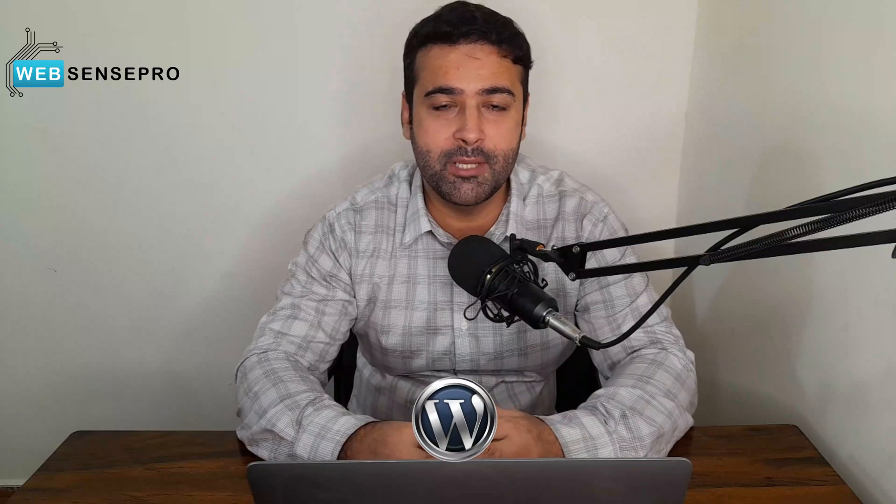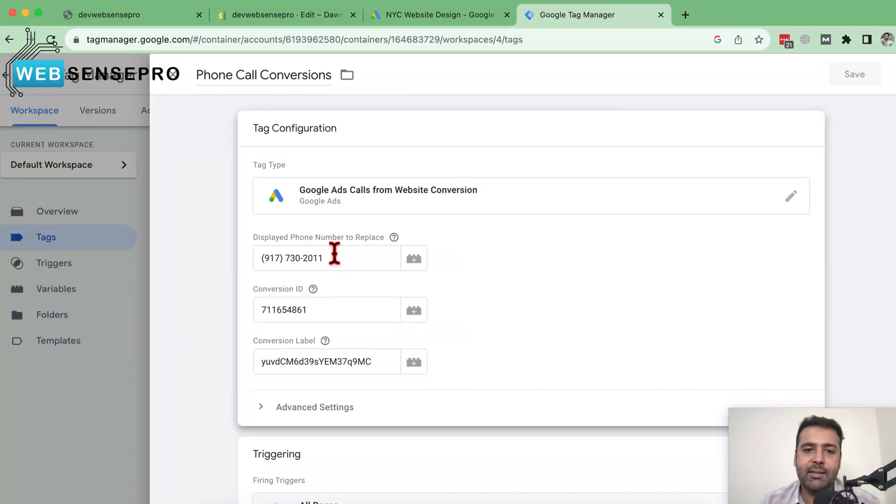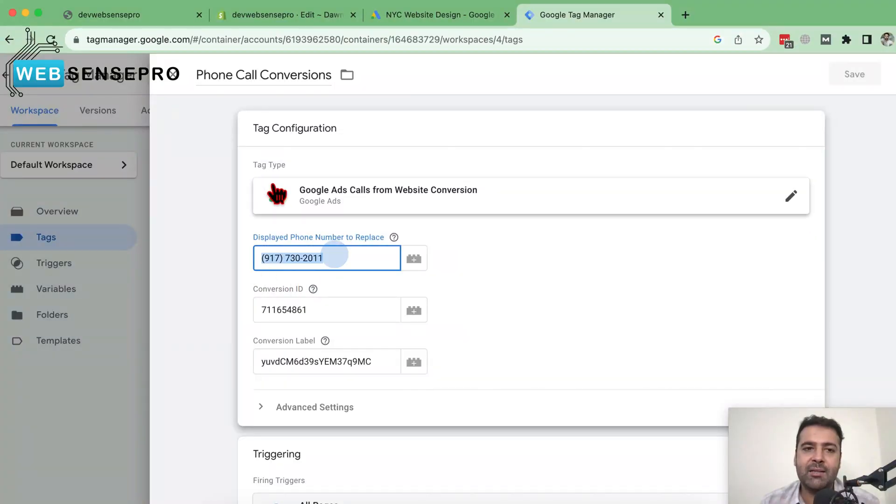Hi guys, welcome to WebSense Pro. Welcome to another tutorial video. This video is about Google Ads conversion tracking. If you're running Google Ads for your Shopify store or WordPress website and you want to track how many visitors from Google Ads click through your phone call and actually called you from Google Ads, watch this video and I'll show you how you can do that using Google Tag Manager.